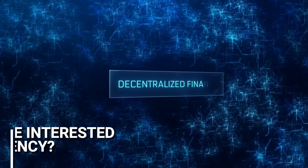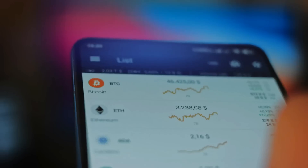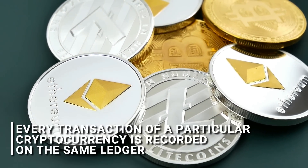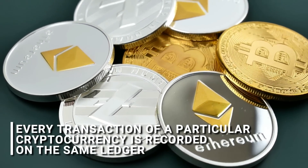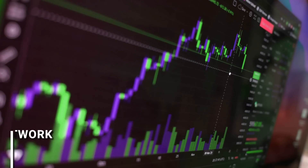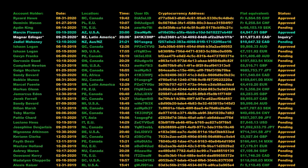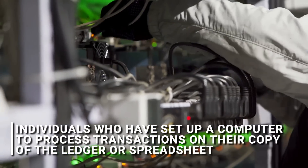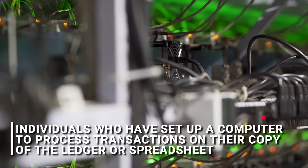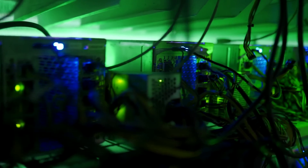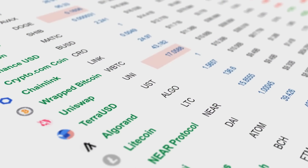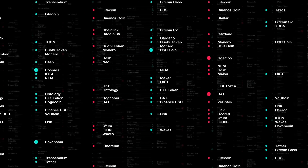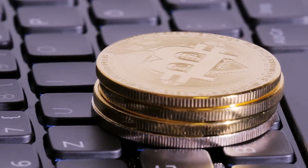All of us understand what a spreadsheet is, but why is everyone so interested in cryptocurrency? Well, there are significant advantages to a decentralized currency system like this. Firstly, it's decentralized, which means that every transaction of a particular cryptocurrency is recorded on the same ledger. However, there are multiple copies of that ledger, and everyone who's part of the network has access to one of them. You may have come across the term cryptocurrency mining or Bitcoin mining. This simply refers to individuals who have set up a computer to process transactions and hold a copy of the ledger. People set up their computers to verify transactions on the network by solving complex mathematical problems, and in return they receive a certain amount of cryptocurrency as a reward.